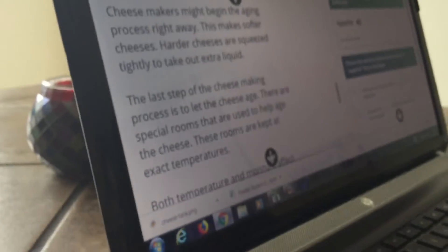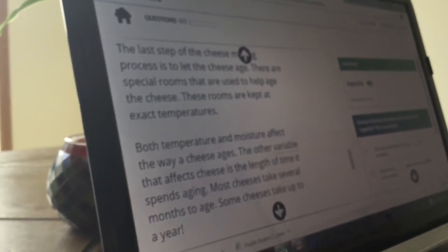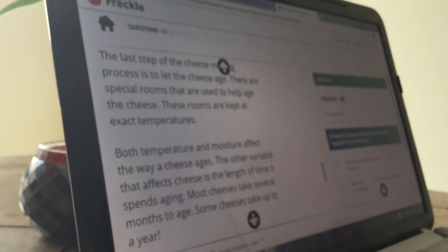And also... The last step of cheesemaking is to let the cheese age. There are special rooms that are used to help age the cheese. These rooms are kept at exact temperatures. Temperatures. And moist air. Are we almost done? I think so. The way cheese ages...